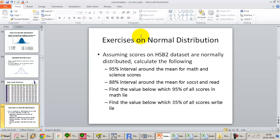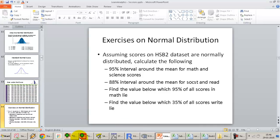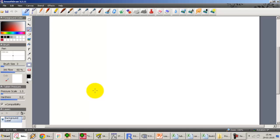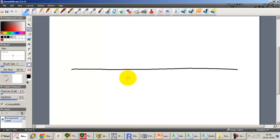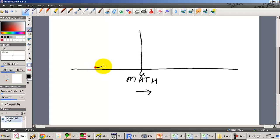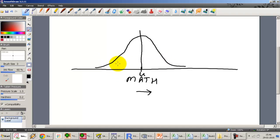The first problem is to find the 95 percent interval around the mean for math and science scores — that is, mu plus or minus the appropriate number of standard deviations. To find this, we need to look at the Z-table. The Z-table goes from 0 to Z. Let us draw the normal distribution around the mean and figure out the 95 percent shaded region.